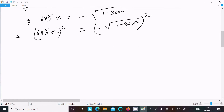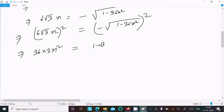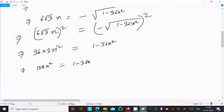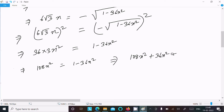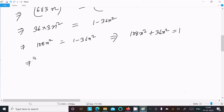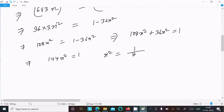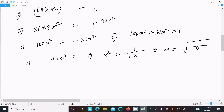Expanding: 6 into 6 is 36, and root 3 squared is 3, so left side becomes 108x squared. Then 108x squared equals 1 minus 36x squared. Moving 36x squared to the left gives 144x squared equals 1, so x squared equals 1 divided by 144.